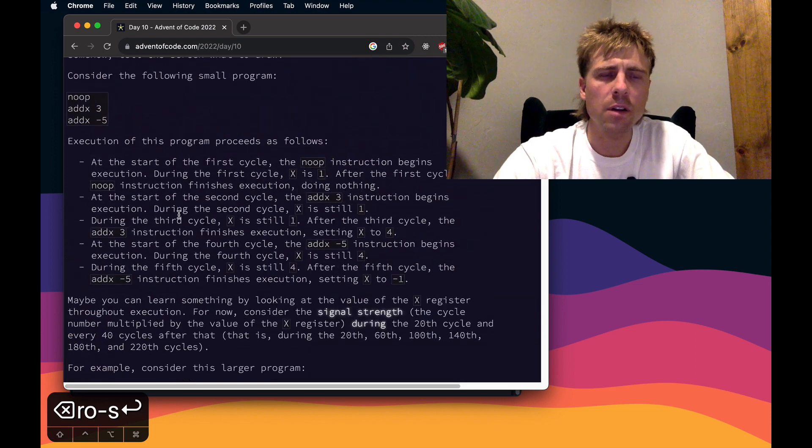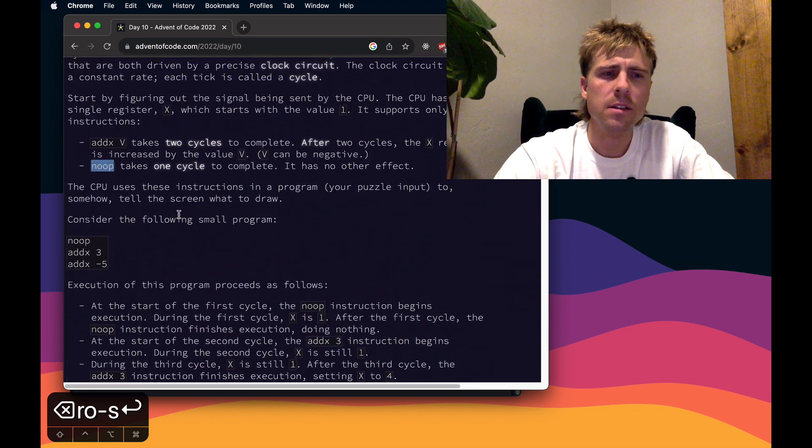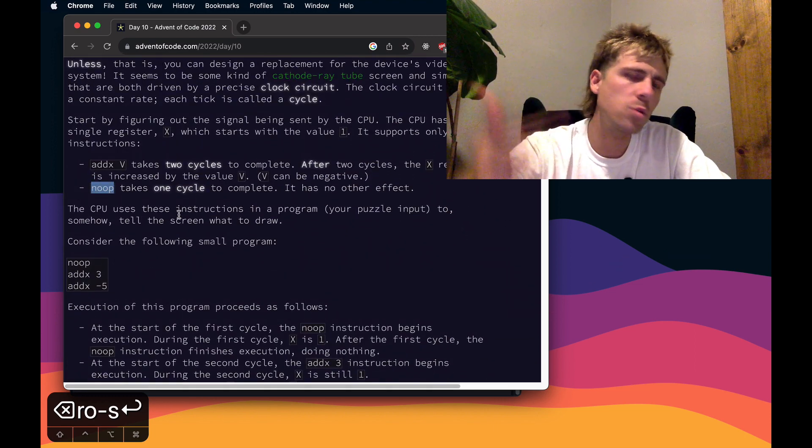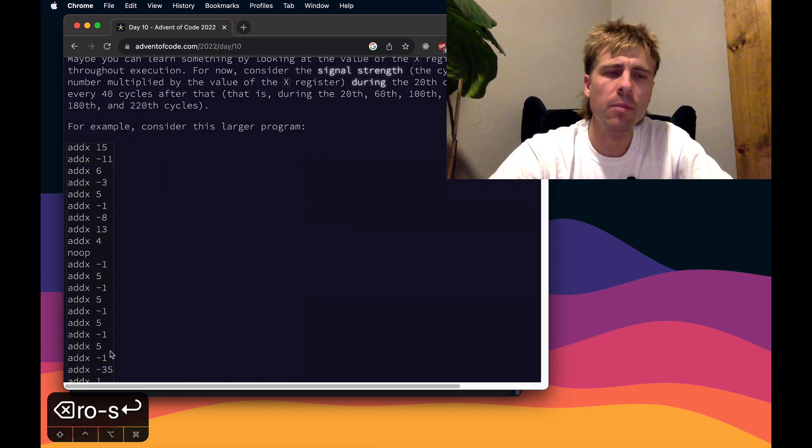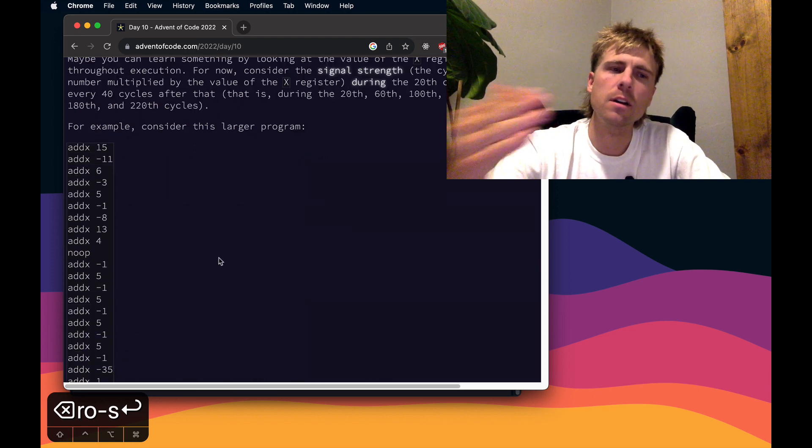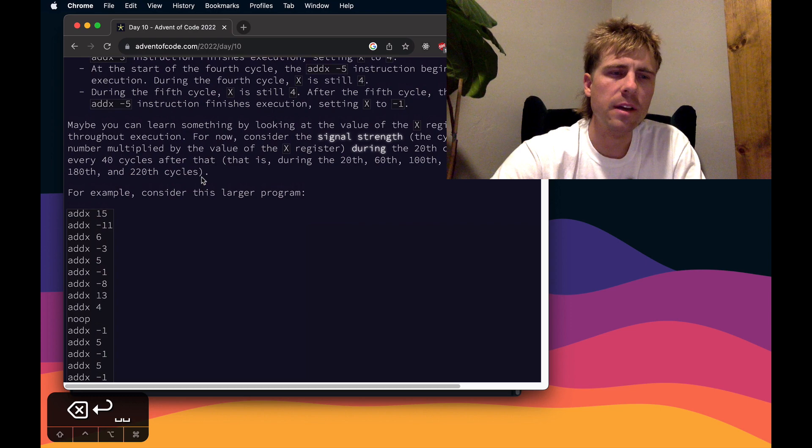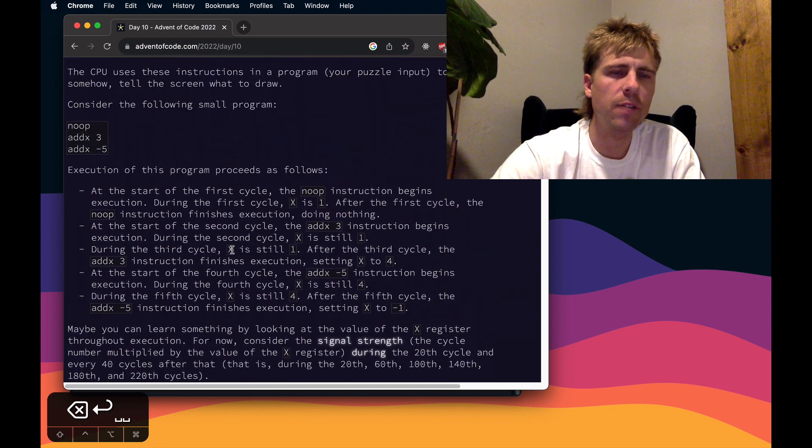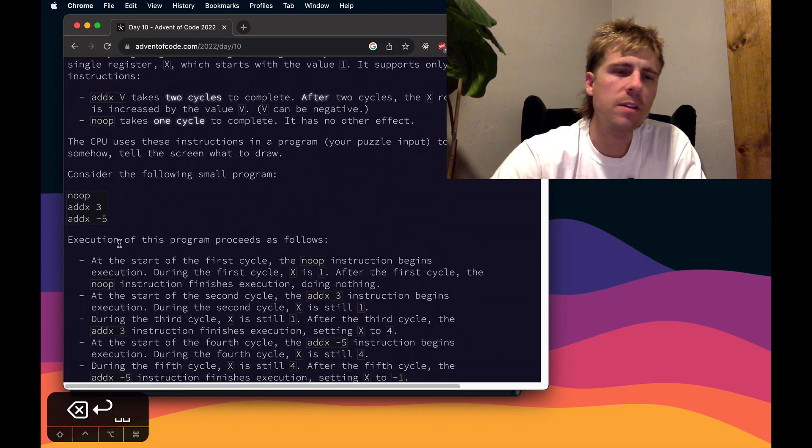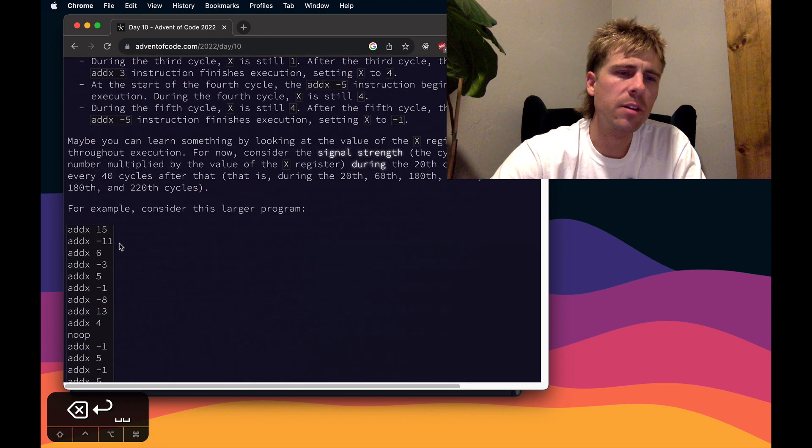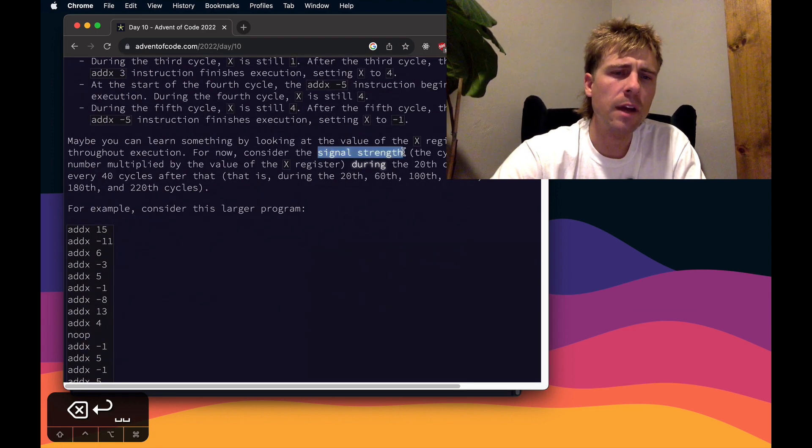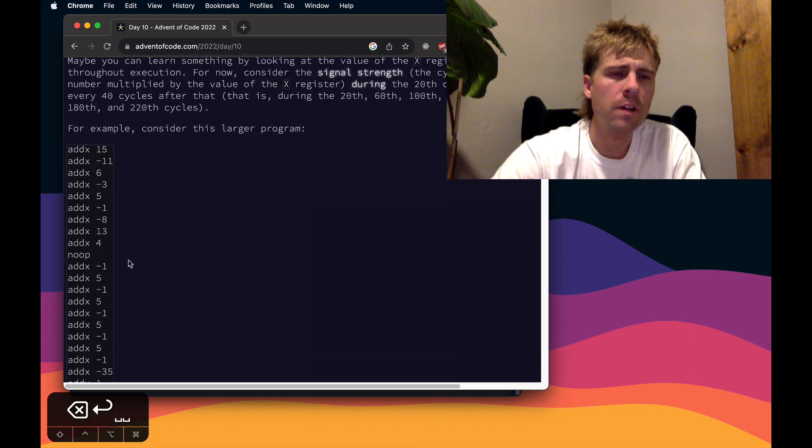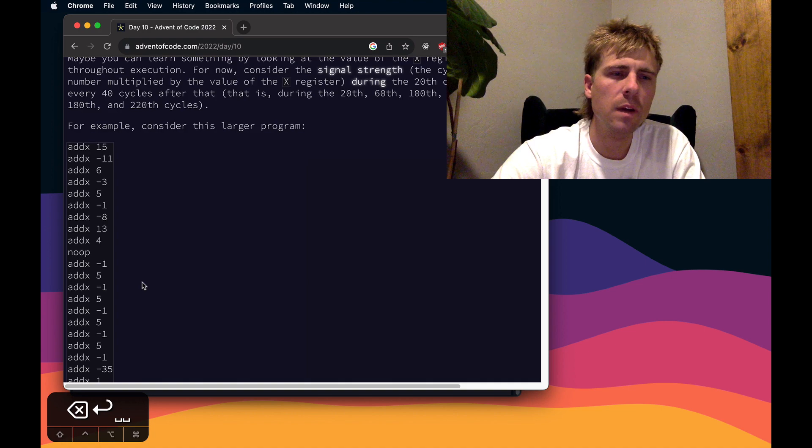Our ultimate goal is they're going to ask us, if we're on cycle number 20 or cycle 60, they want to know what the value is at that clock cycle. They also mention that at the beginning of the program the value is 1. The thing that makes this tricky is you might think they want the signal strength at clock cycle 20, so I'll just go down 20 lines and sum up everything until line 20. Well, you can't quite do that because of how long the addX instruction takes to complete.